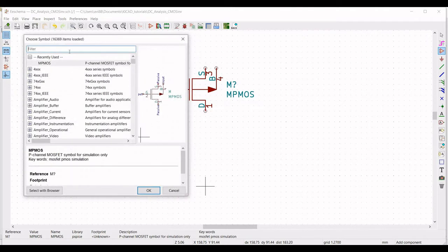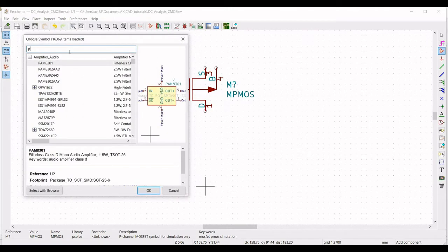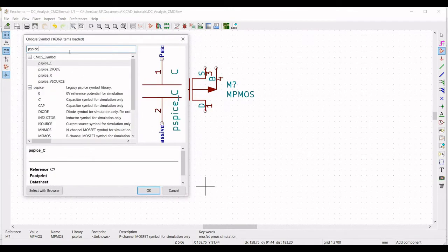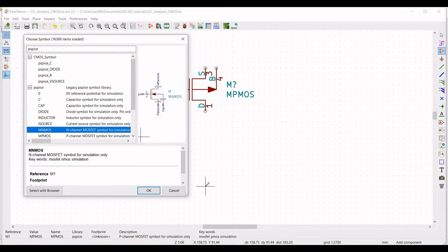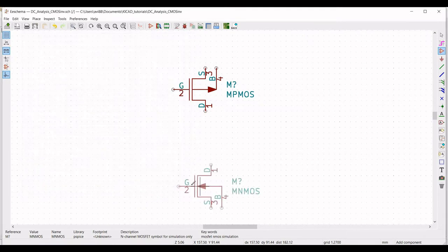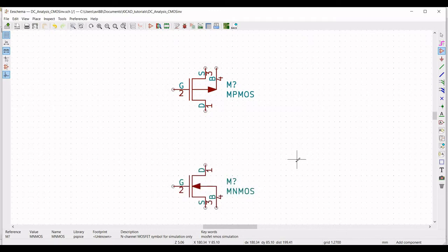Similarly, type PSPICE in the filter and select the N-channel MOSFET and place this in the schematic window.